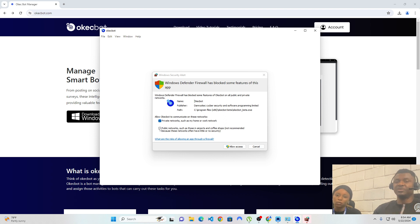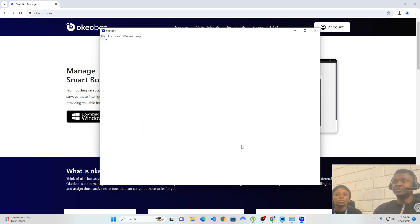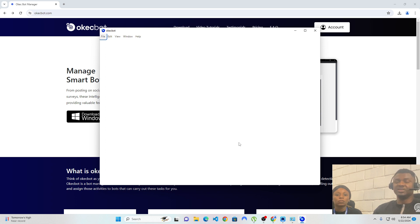I'll explain why in other videos. I'm going to enable the public network and click on 'Allow Access.' Now OKEGBOT has been fully installed. However, everything is blank. OKEGBOT will always be blank this way unless the software is being run as an administrator. I'll show you how to do that within a few minutes.